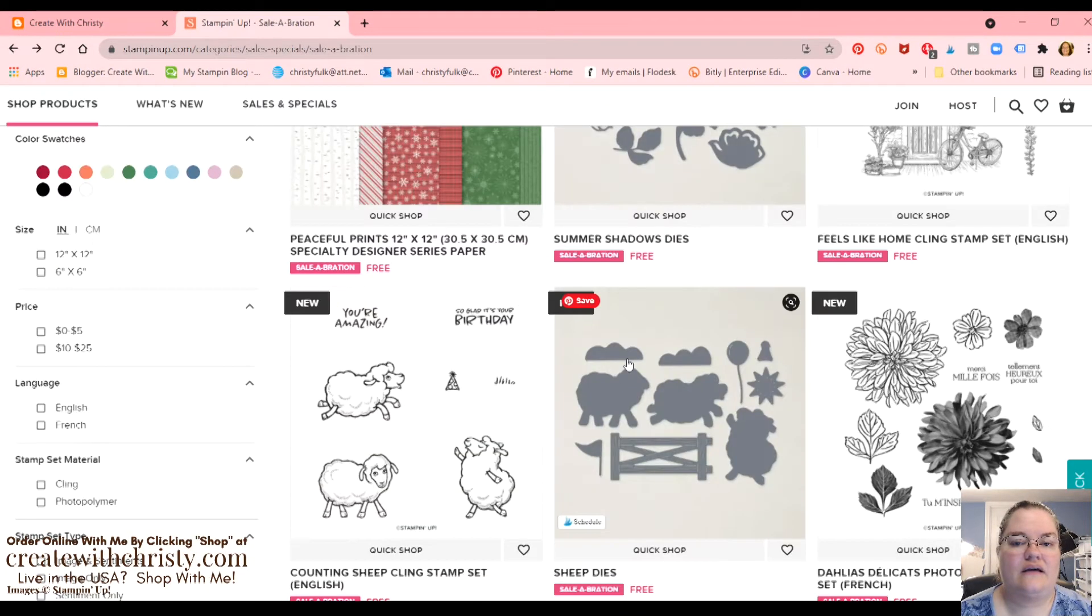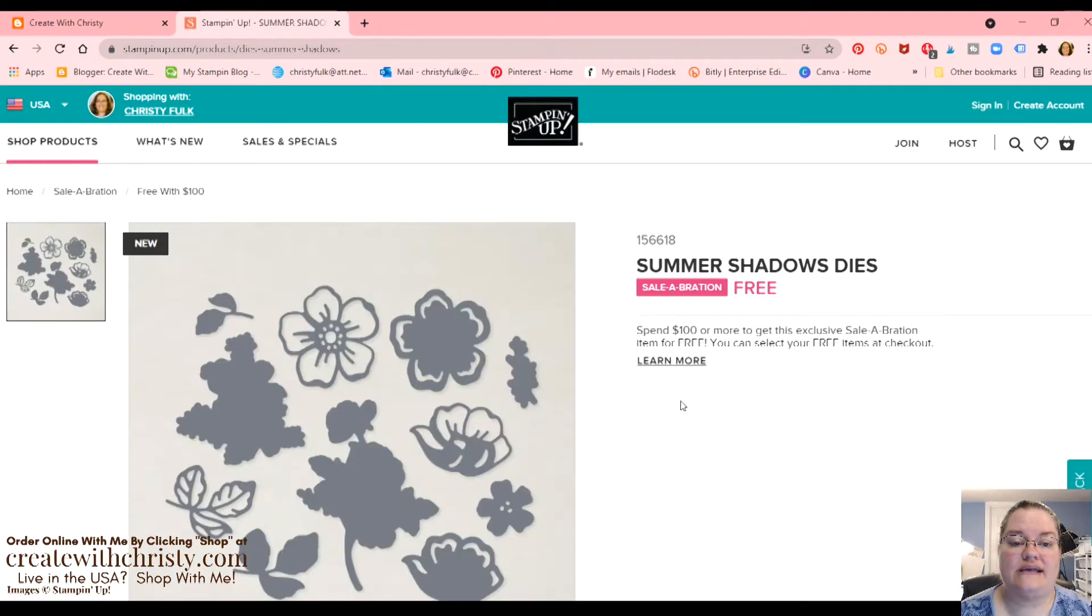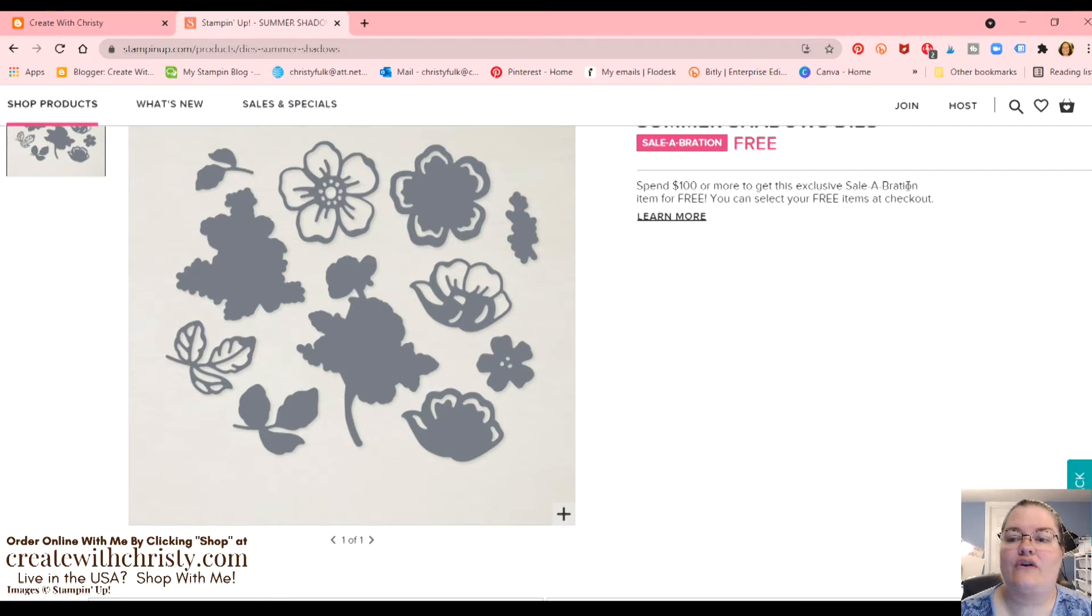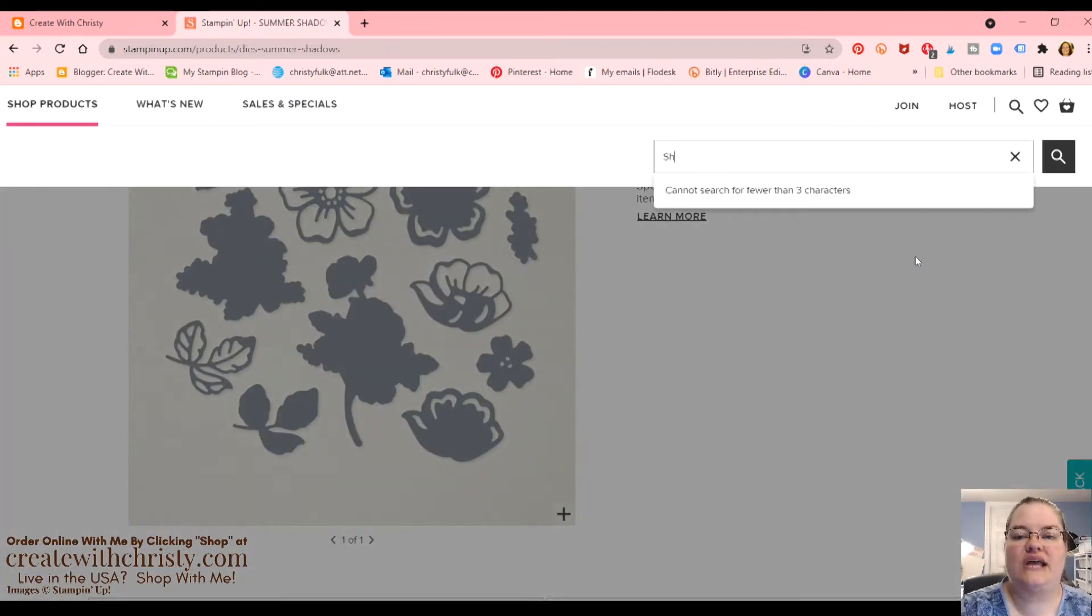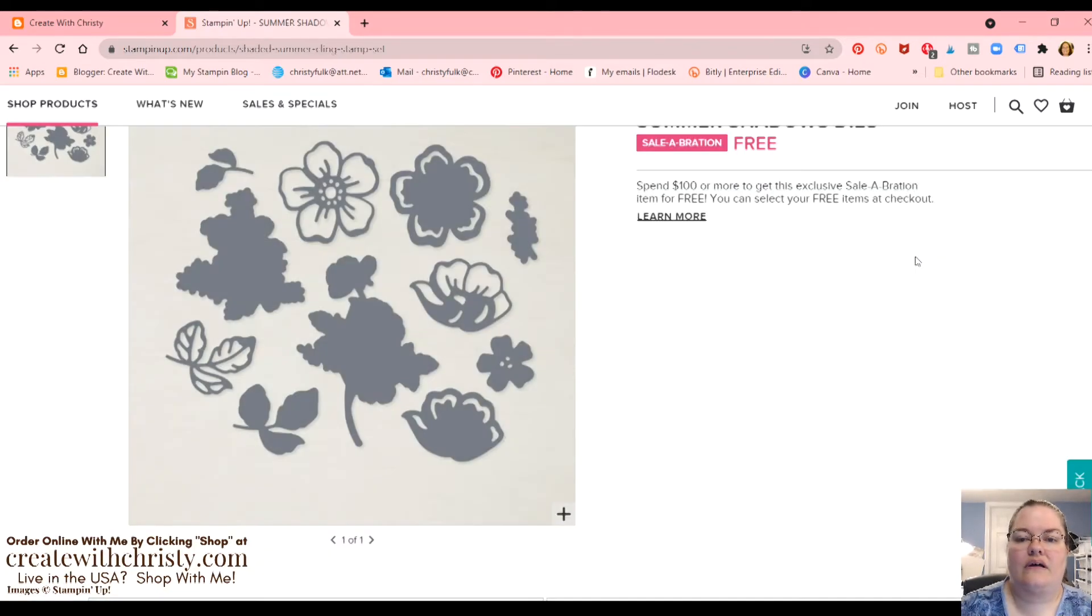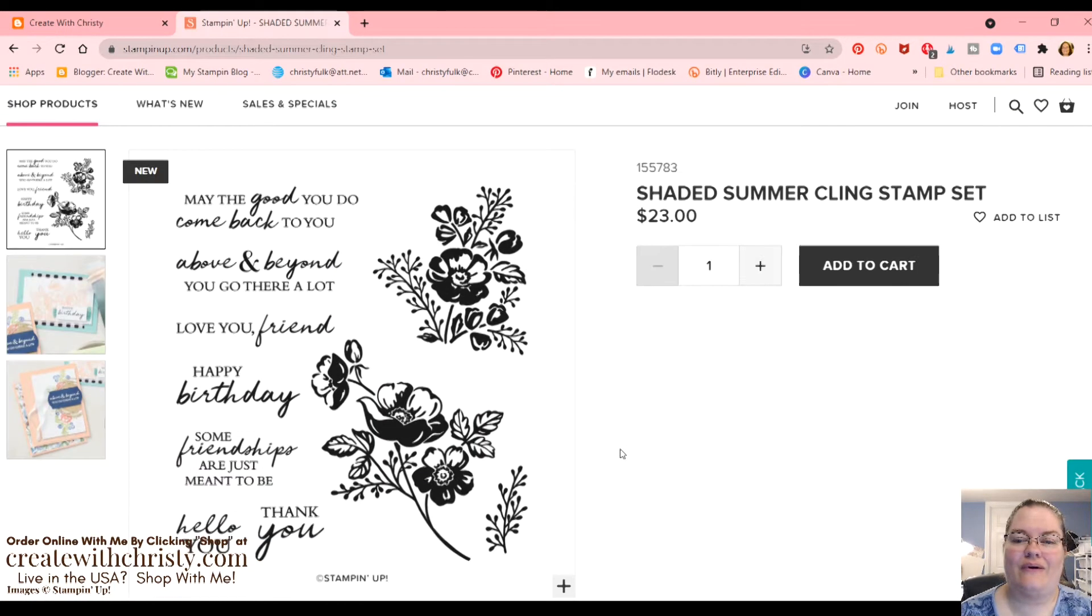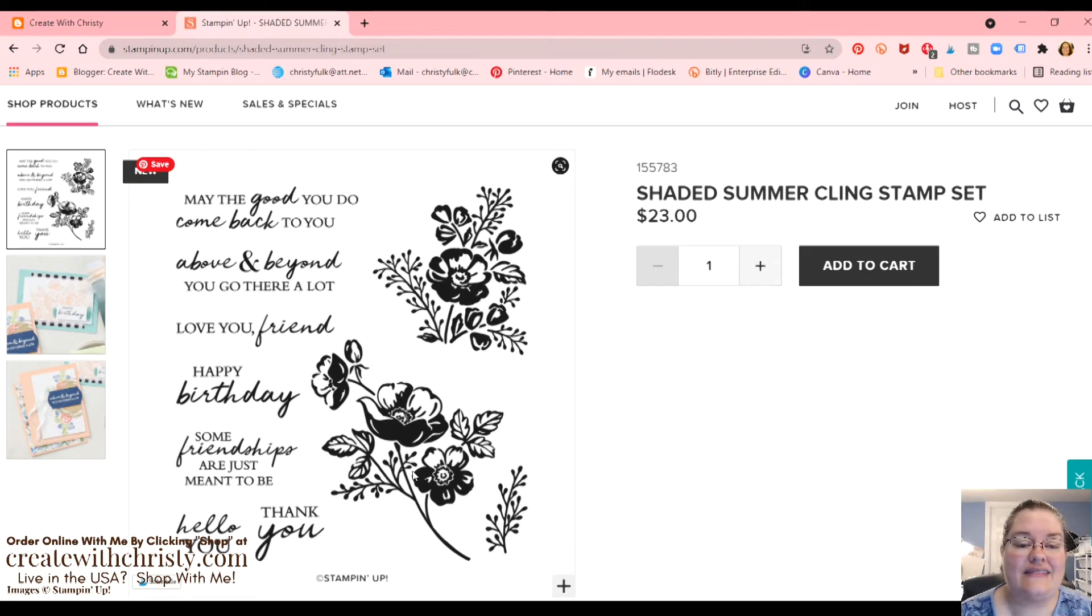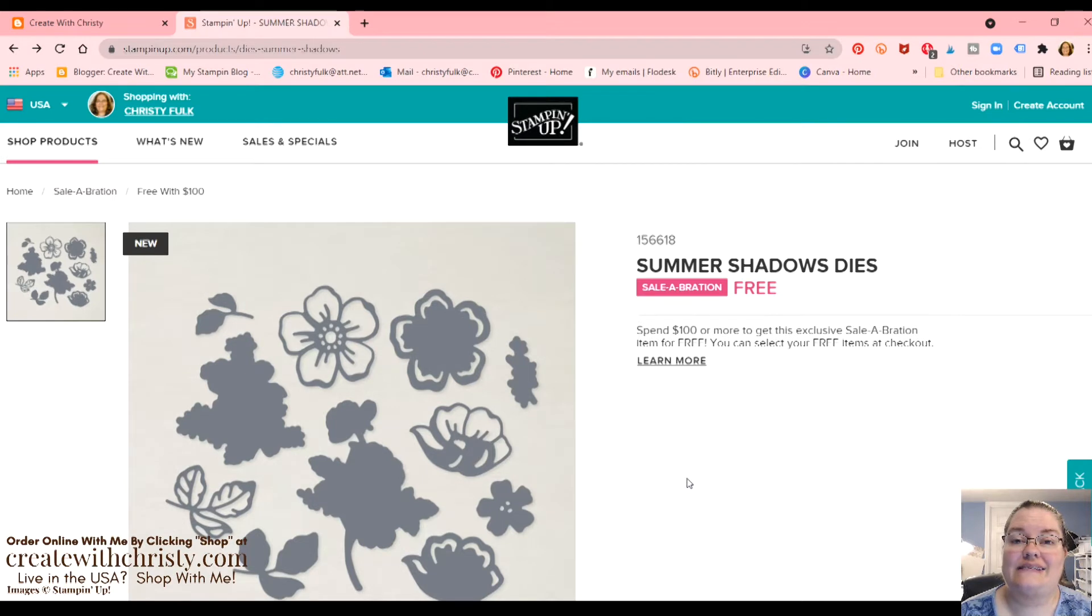And then we've got the summer shadows dies. Now the neat thing with this, these dies coordinate with the stamp set that's in the annual catalog. And let's hurry up and see that stamp set real quick. So we're going to undo this. I don't have the number, but I do know it's called shaded summer. Oh, and it did take me right to it. Cool. There must not be anything that has words in that name. Isn't that stamp set pretty? And I love all the greetings. So there's a die in that set to die cut all of these images. Plus, let's go ahead and hit the back button. You can see there's some standalone dies too.